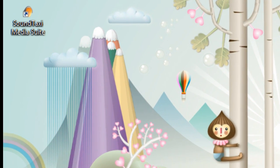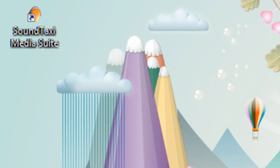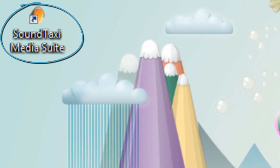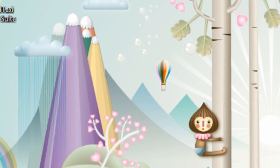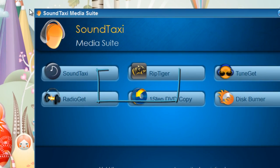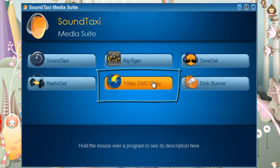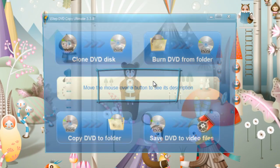When you download the One-Step DVD Copier by SoundTaxi, you'll simply open the icon and click One-Step DVD Copy.